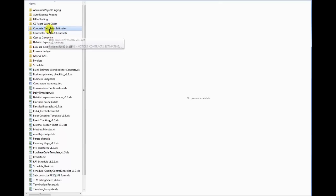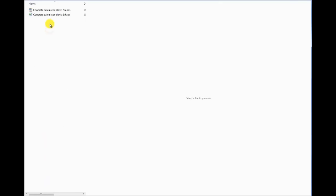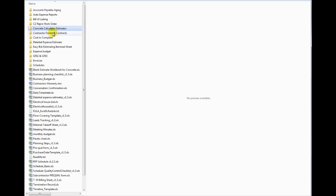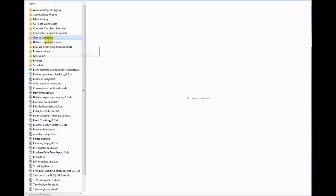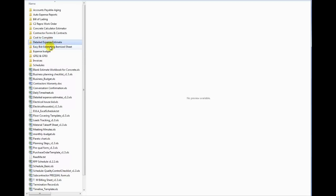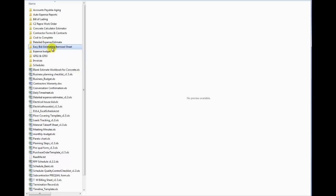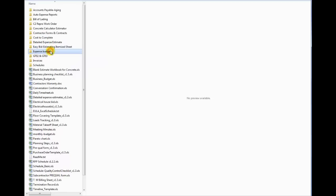Concrete calculator estimator. Another version of that detailed worksheet that we saw earlier. We saw the contract forms and contracts. Cost to complete schedule. There's a video for that one. You can check that one out. It's very similar to what's used for trying to figure out where you're at with your project costs and your cost to complete the project. Detailed expense estimate again. Easy bid estimating. It's an itemized worksheet for quick bidding. Expense budgets.